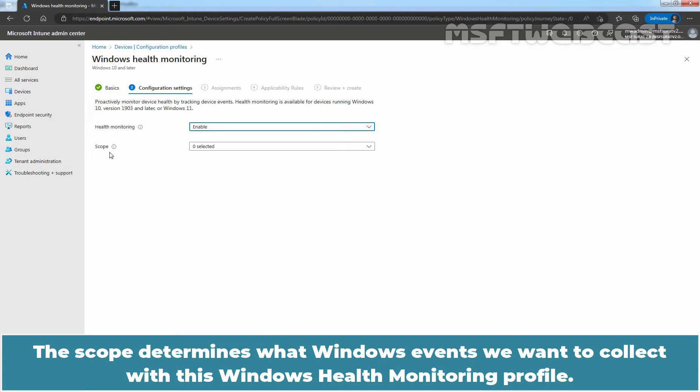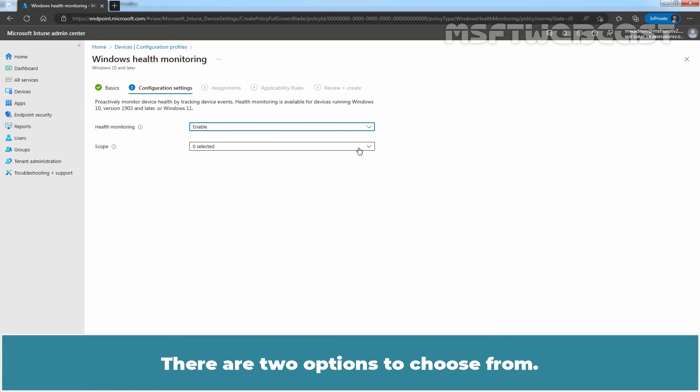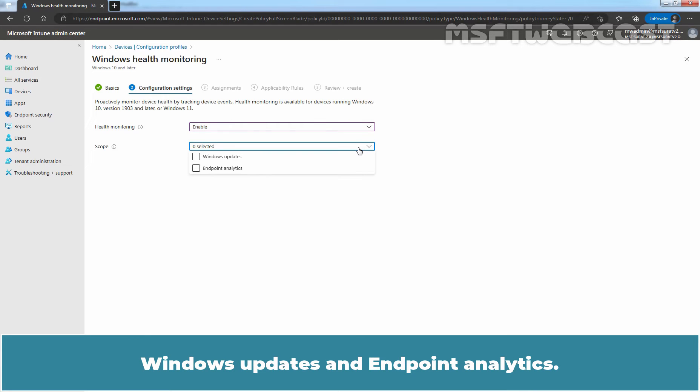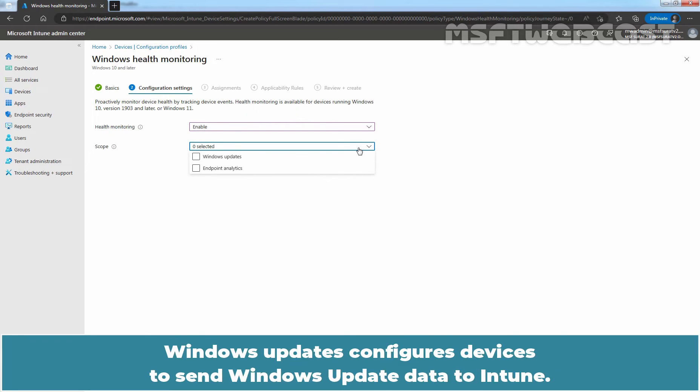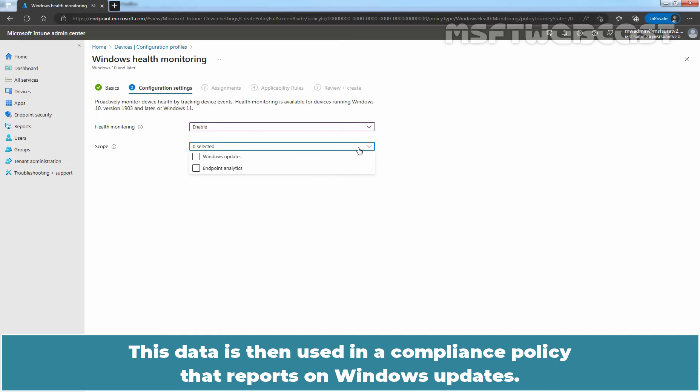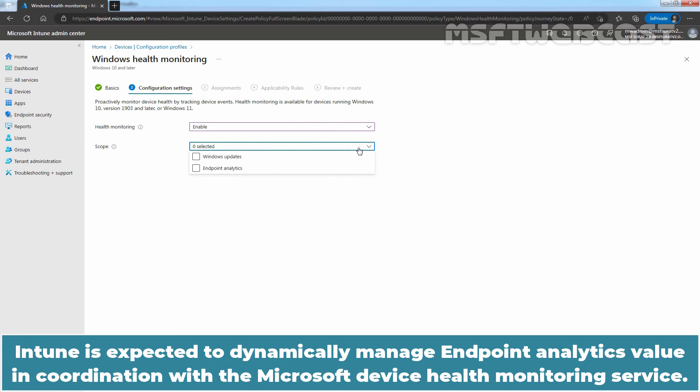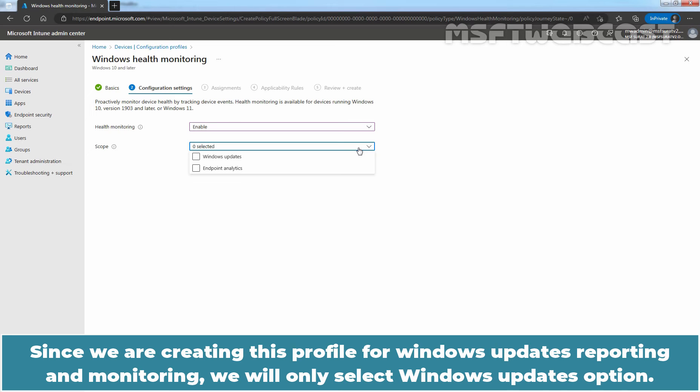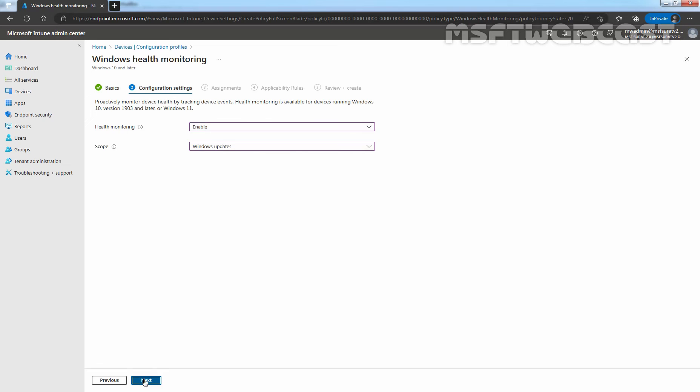The scope determines what Windows events we want to collect with this Windows Health Monitoring profile. There are two options to choose from: Windows Updates and Endpoint Analytics. Windows Updates configures devices to send Windows Update data to Intune. This data is then used in compliance policy that reports on Windows Updates. Intune is expected to dynamically manage Endpoint Analytics value in coordination with the Microsoft Device Health Monitoring service. Since we are creating this profile for Windows Updates reporting and monitoring, we will only select Windows Updates option. Click on Next.